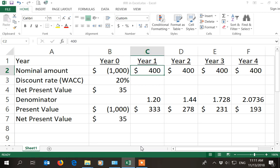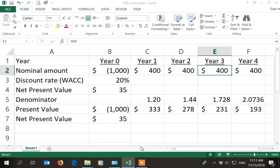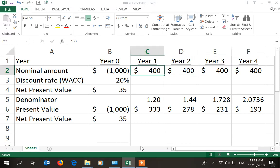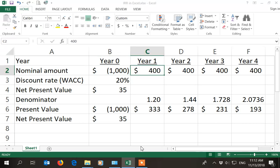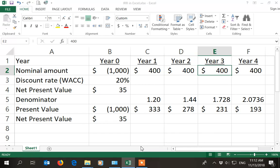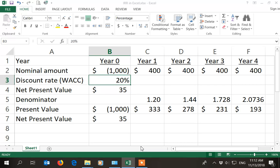We're going to use the same spreadsheet that we've used in the NPV in Excel video. So $1,000 of cash outflow right now in year 0, and then 4 years of $400 of benefits in the next 4 years. For NPV calculations we used a discount rate of 20% and got to a net present value of $35.